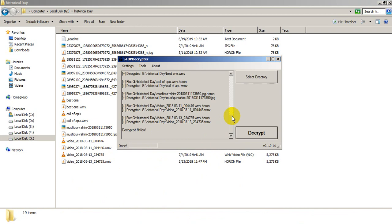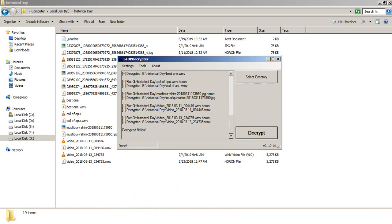This software can decrypt whole PC files within a minute. If you select an entire drive it will take longer, so just wait. I think my video will help you — if it does, please like the video and subscribe to my channel for new updates. It will be my pleasure to help you. Thanks.